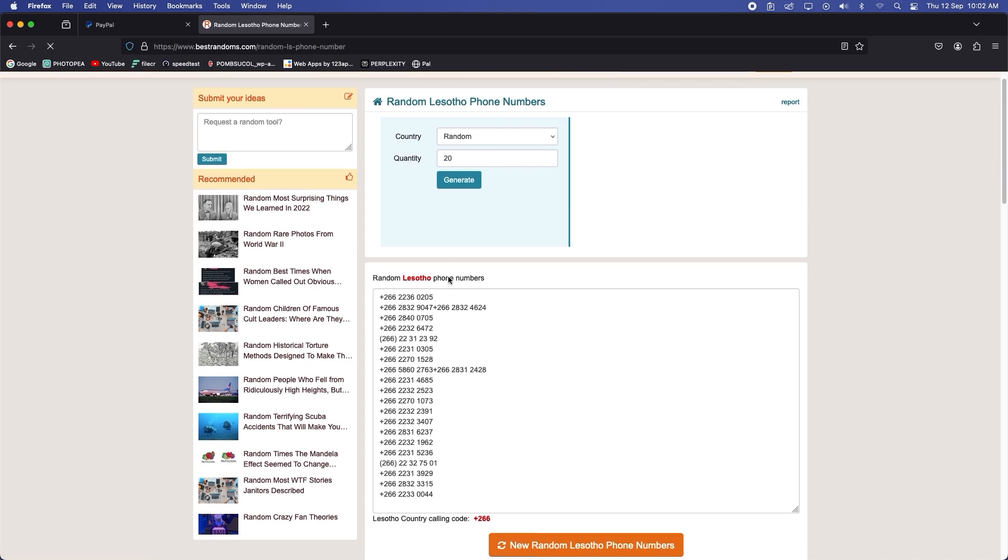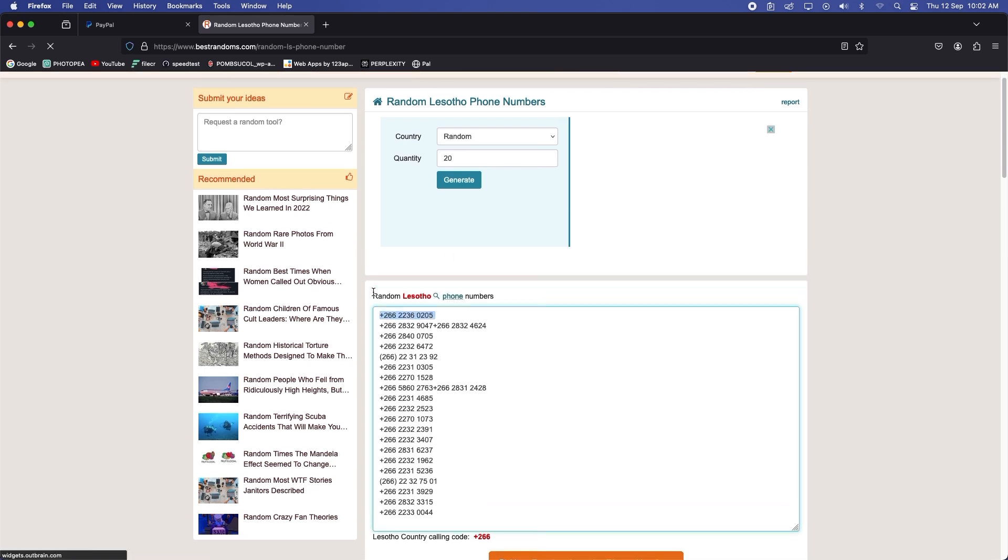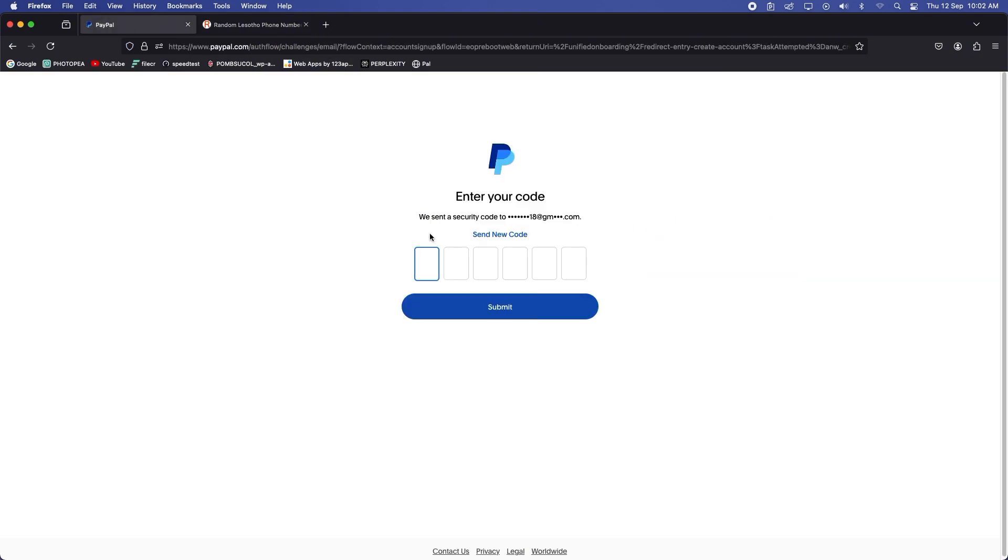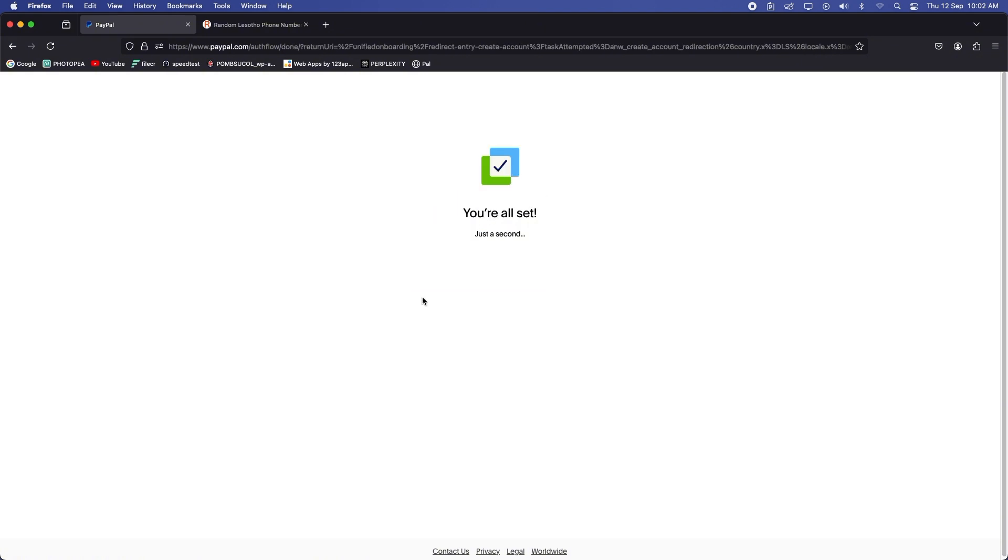And this screen should pop up. Now let's select the number, I'll just go with the first one. Highlight, copy. Oh okay great, we've received our confirmation, our verification code from PayPal. Enter it there, submit, and we should be sent. Yep, just like that.